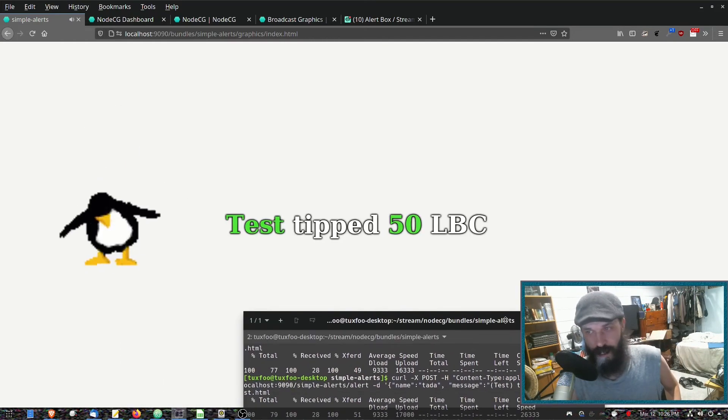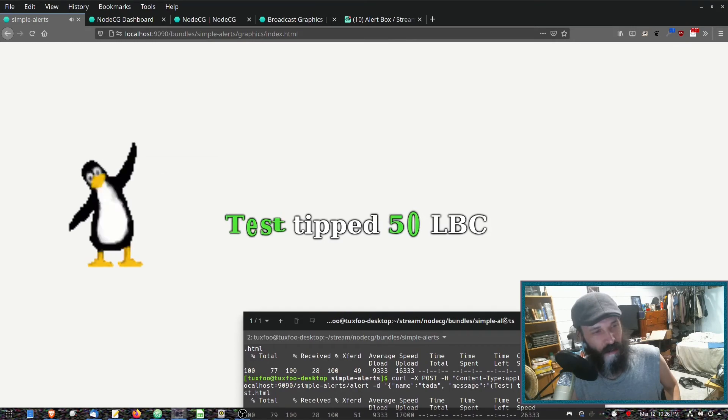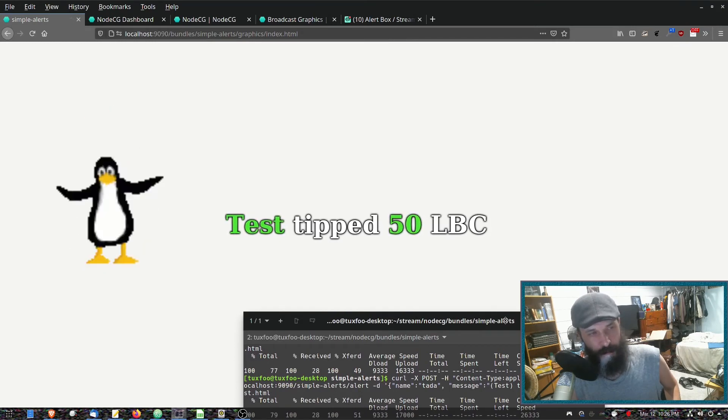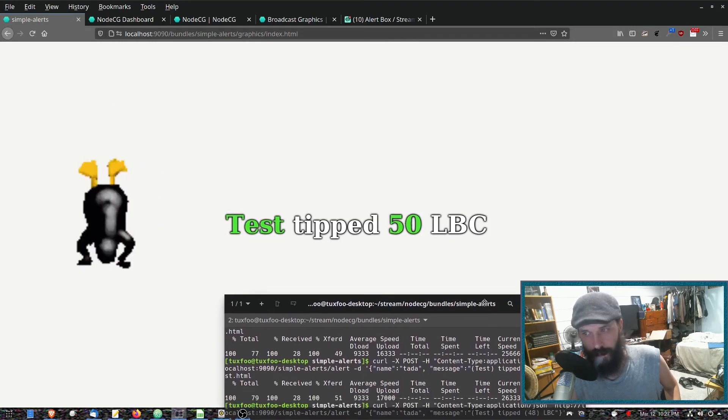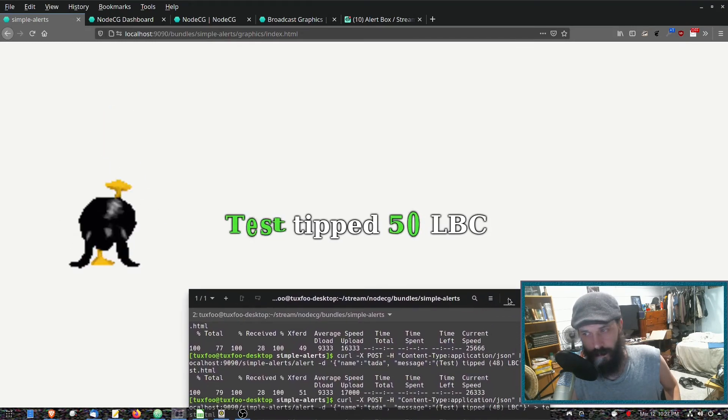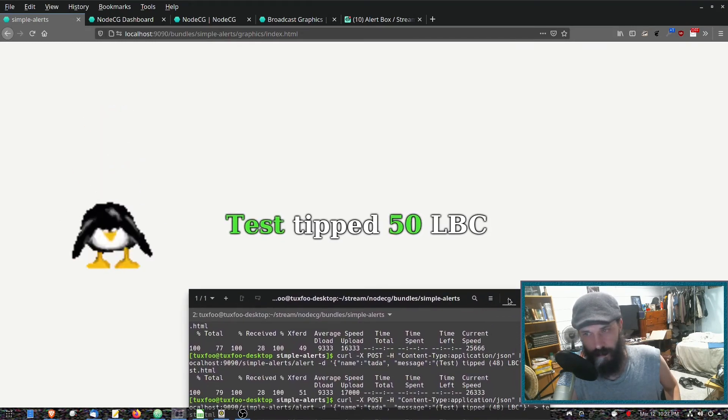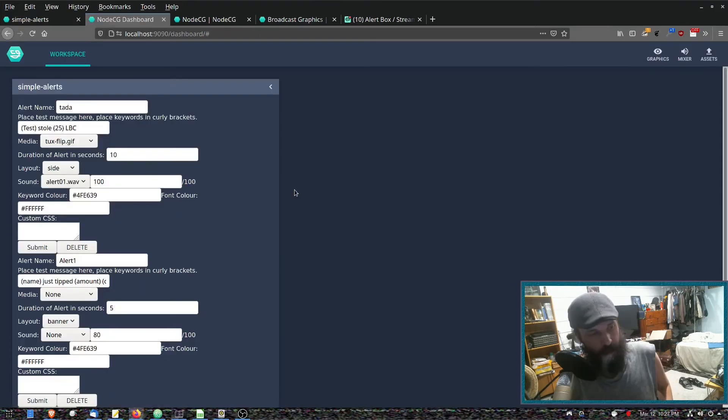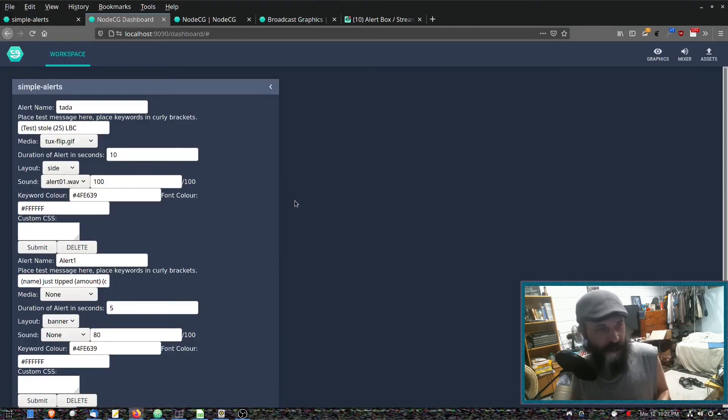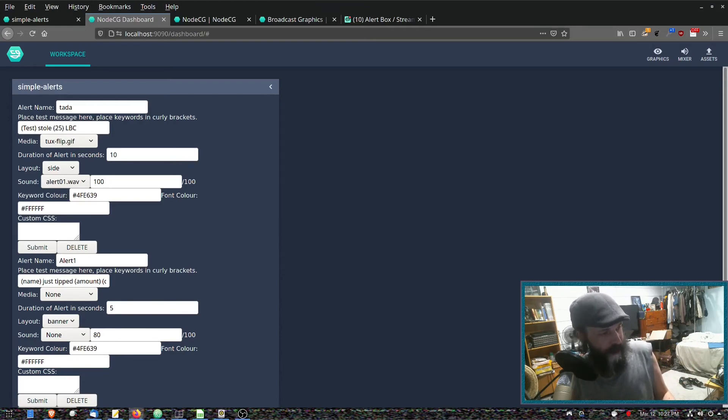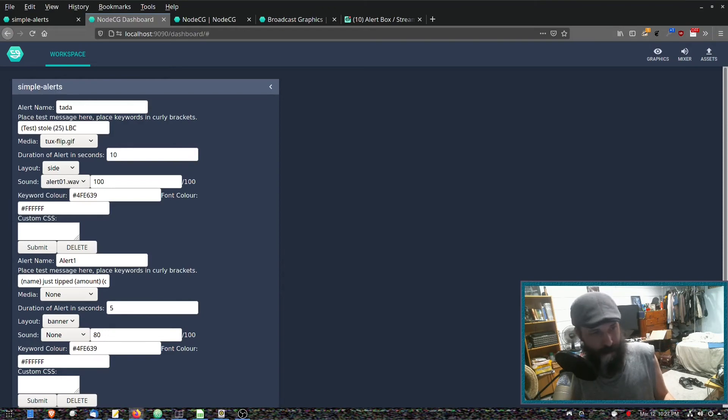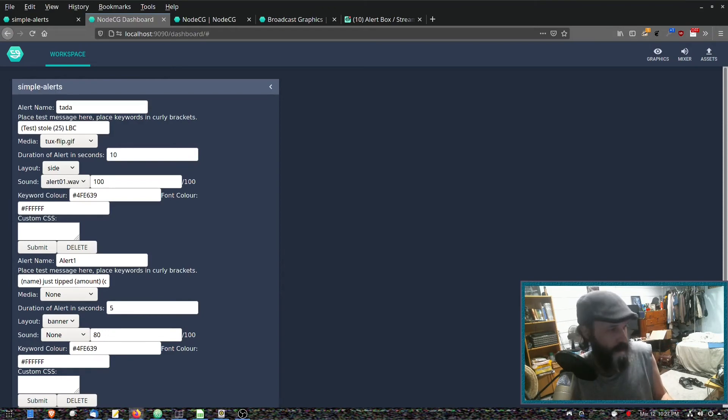So yeah, if you're good at JavaScript and you're very interested in the Odyssey livestreaming, this is one way you could potentially help out, even if you don't intend on livestreaming yourself.